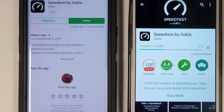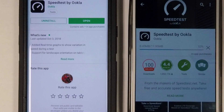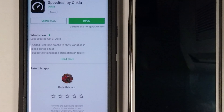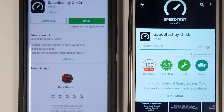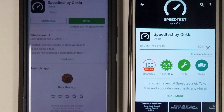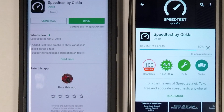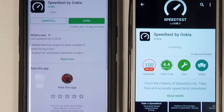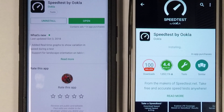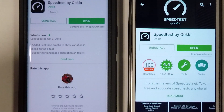We're going to let the 3G finish downloading, then open up the app and run a speed test to compare. The clock is still ticking — wow, that's slow. We thought we had fast internet when 3G came out, right? Wrong. It's still installing — that took about a good minute.